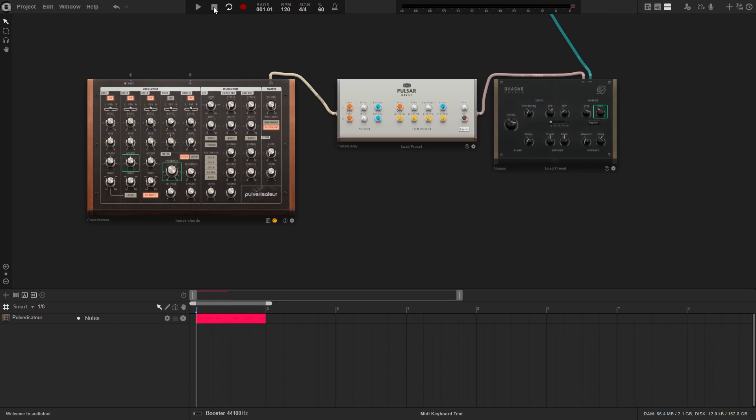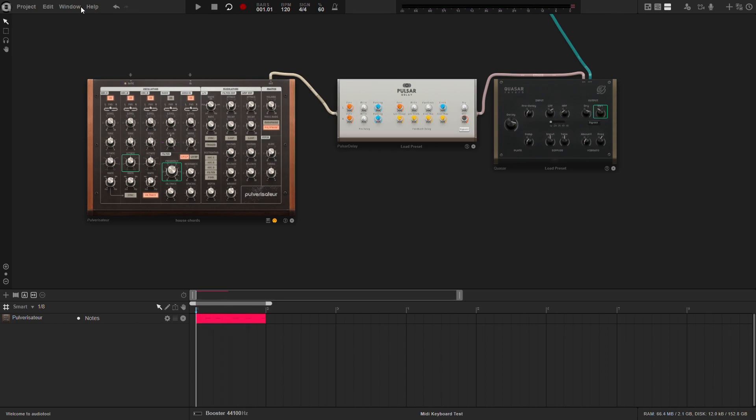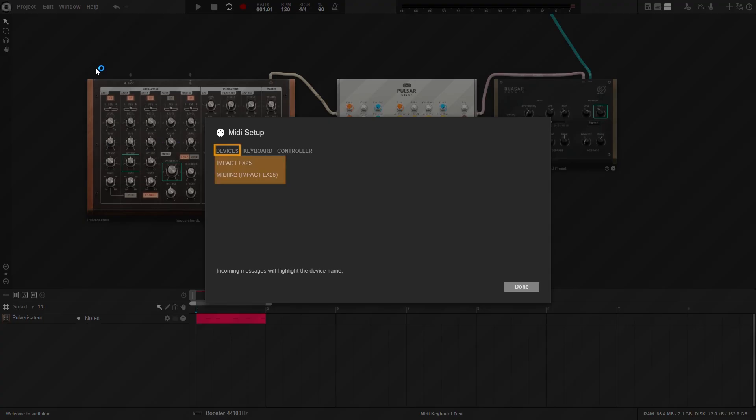Another way to see if you are connected is by going to Window, then MIDI setup. This screen will show you all the MIDI devices that are currently connected to your computer.